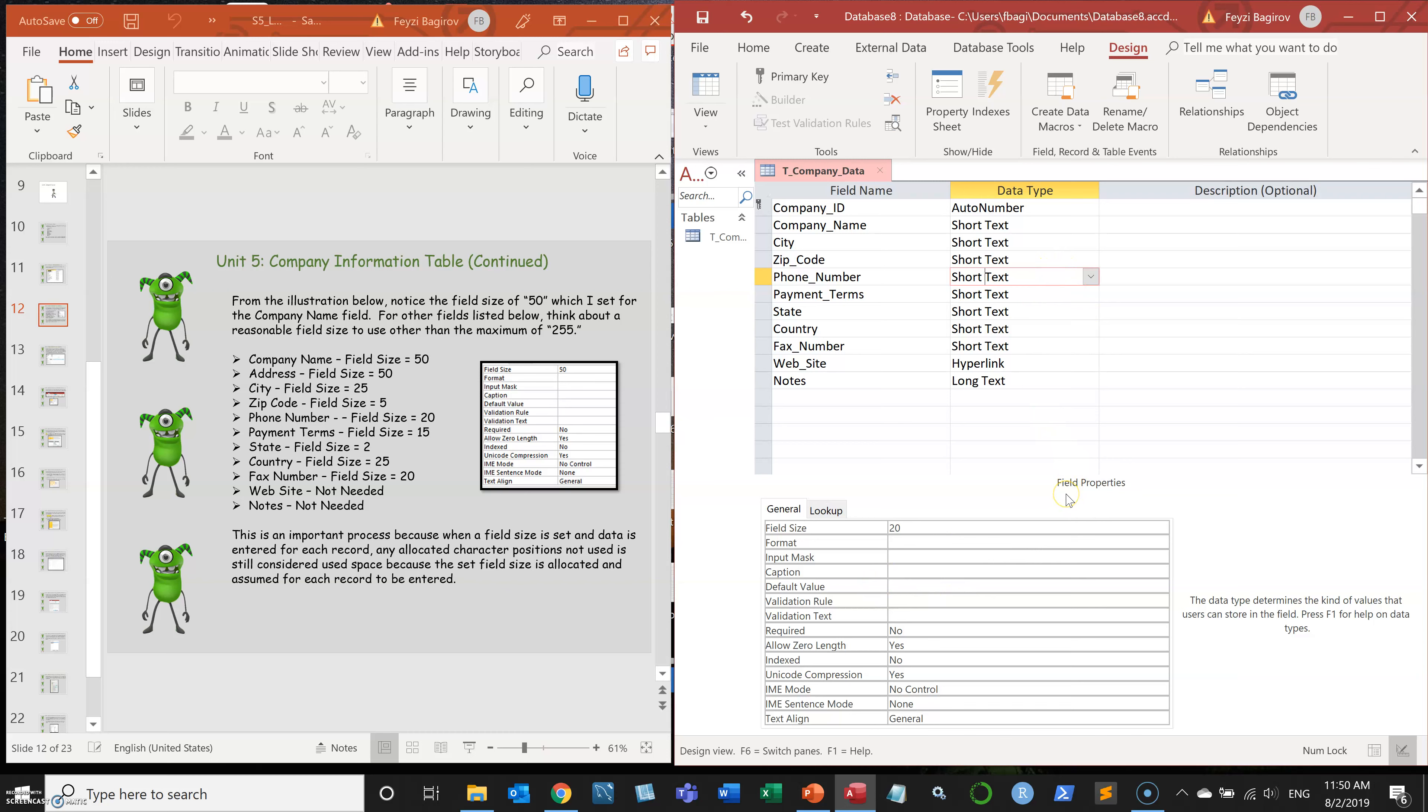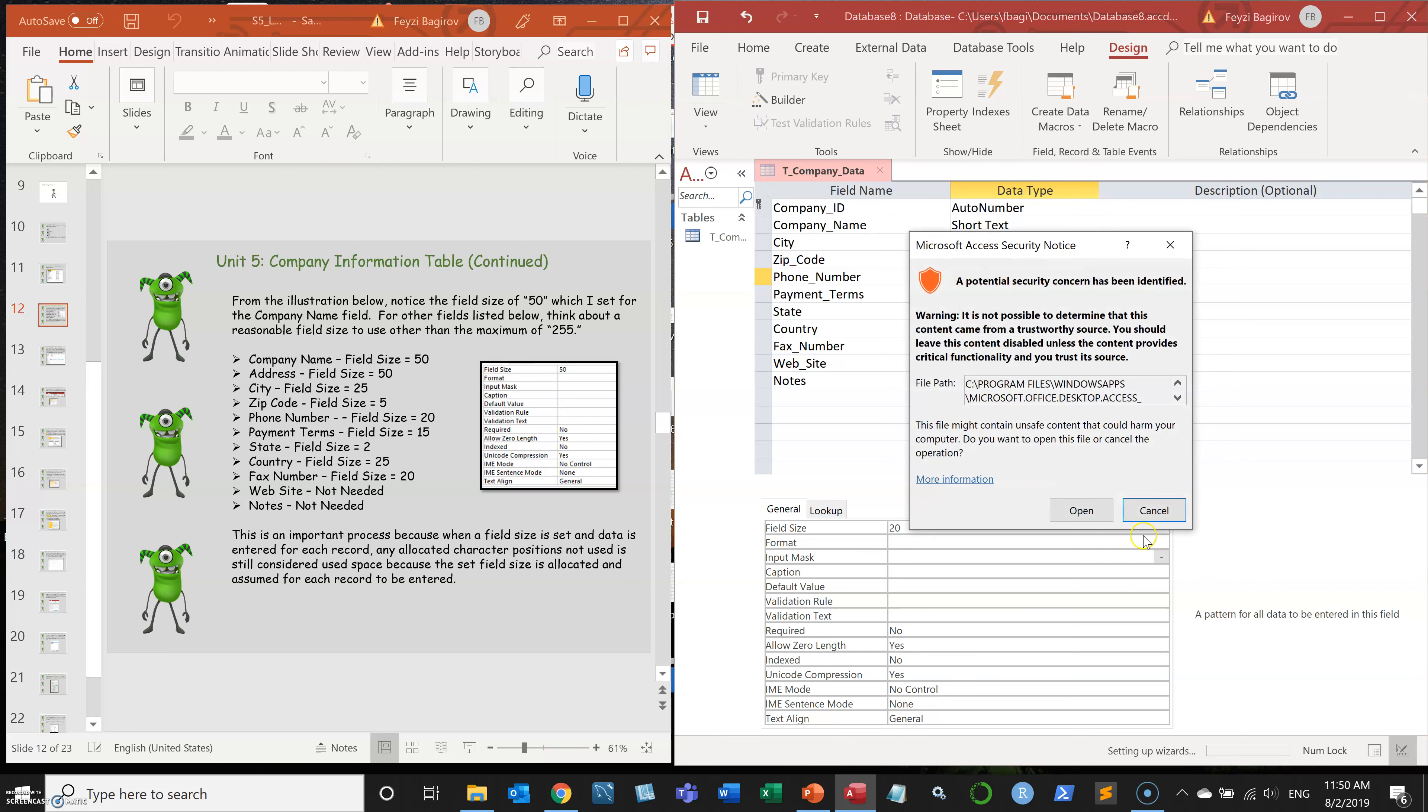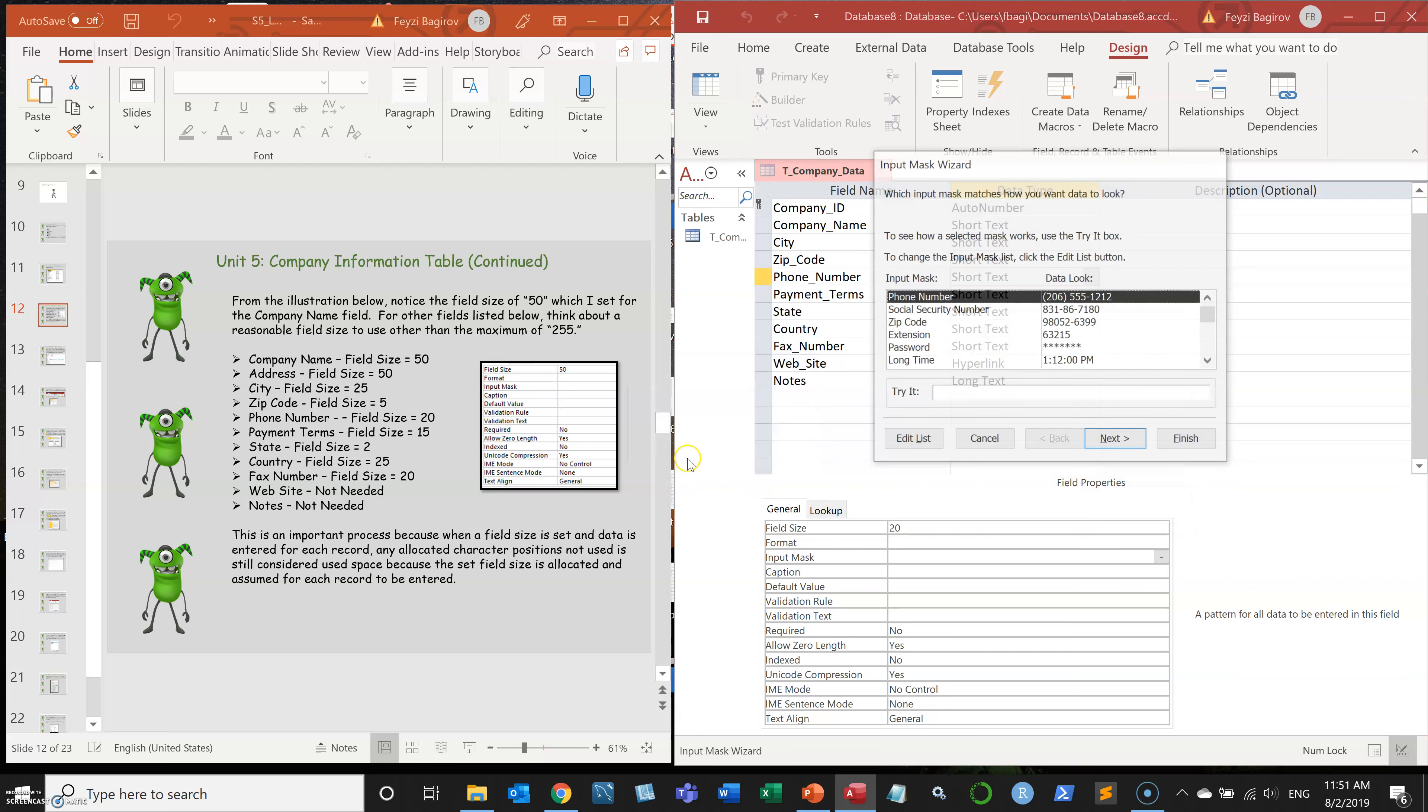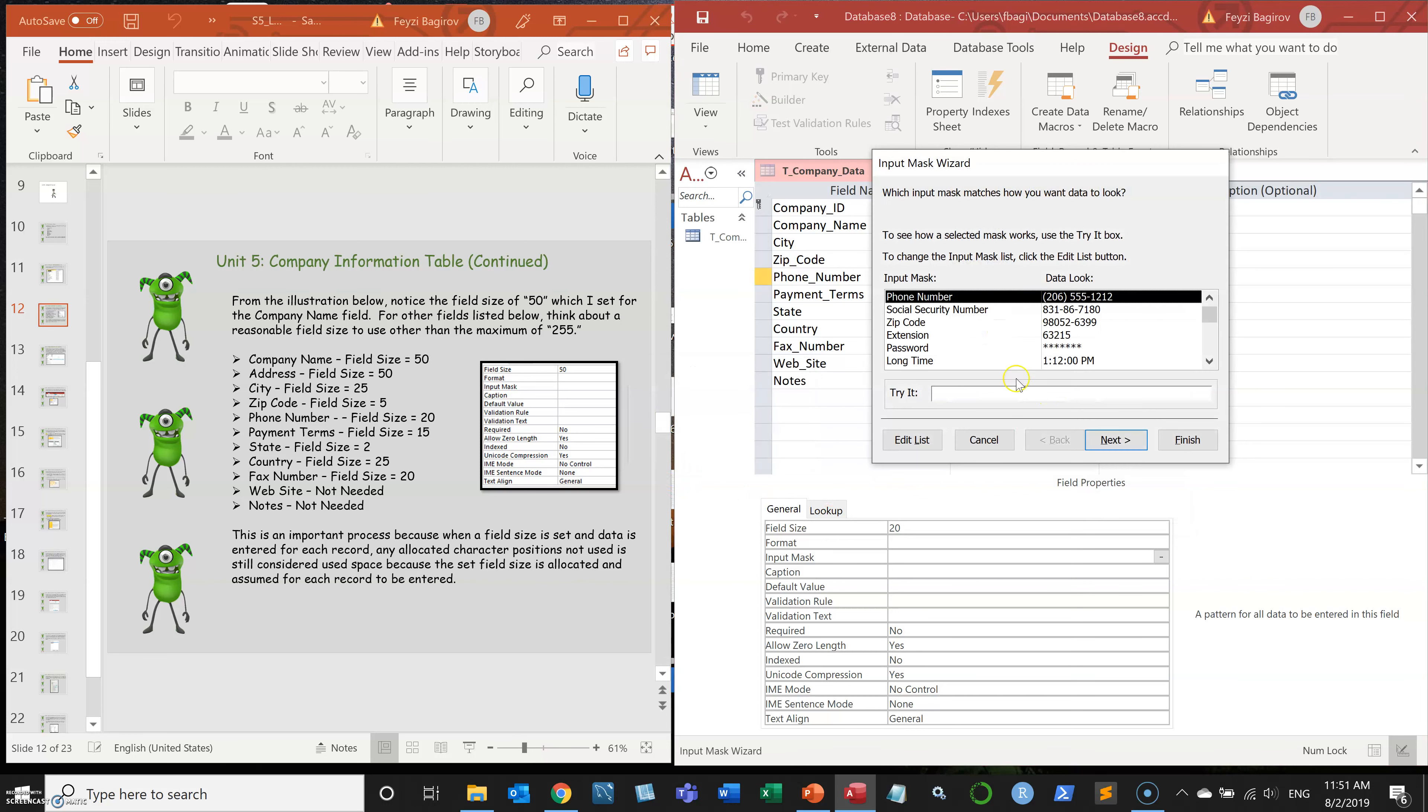To do that, I need to go to the field properties and look into the input mask property. I'm going to click on three dots to the right from the input mask. And I get some strange warning. And I need to save the table. The table is saved.